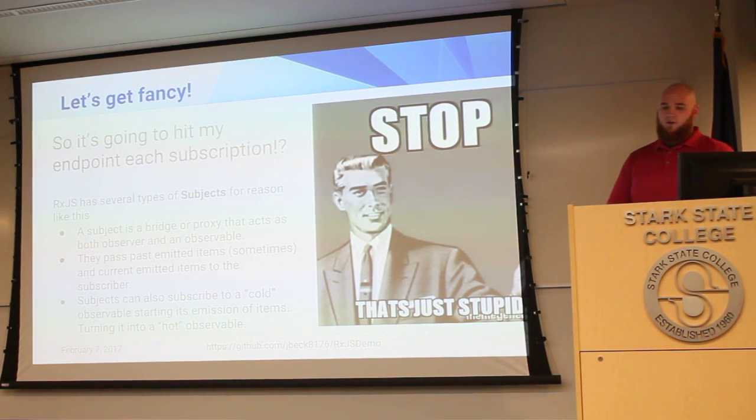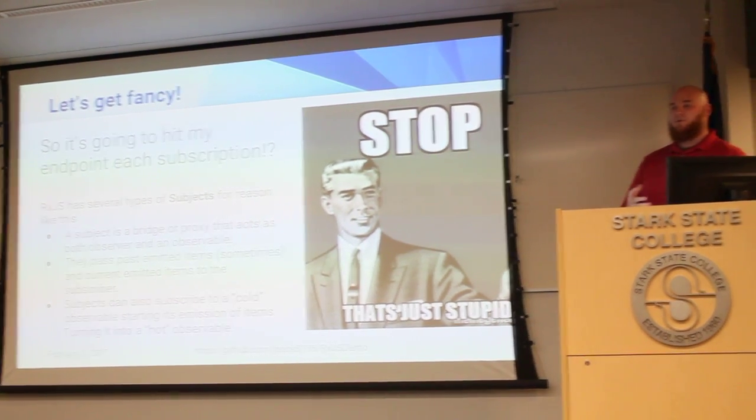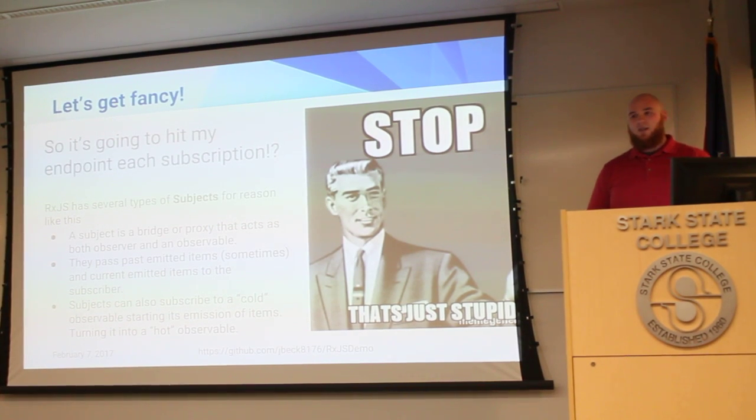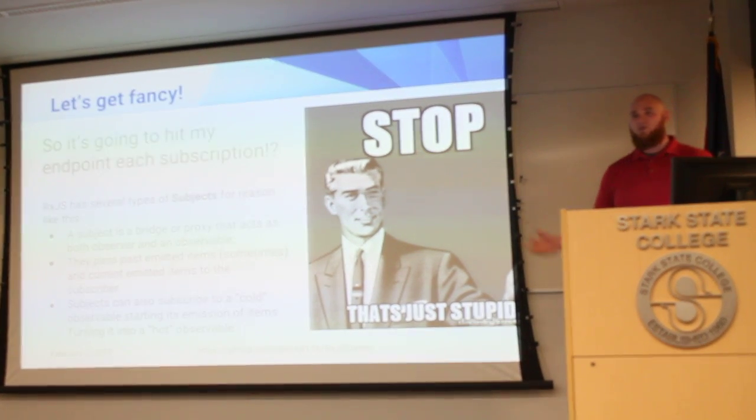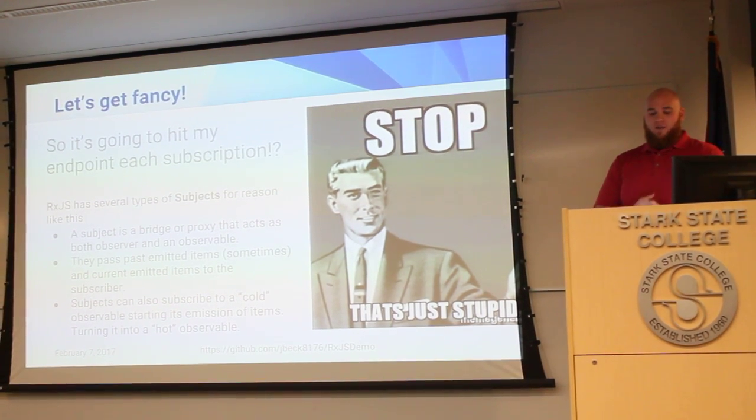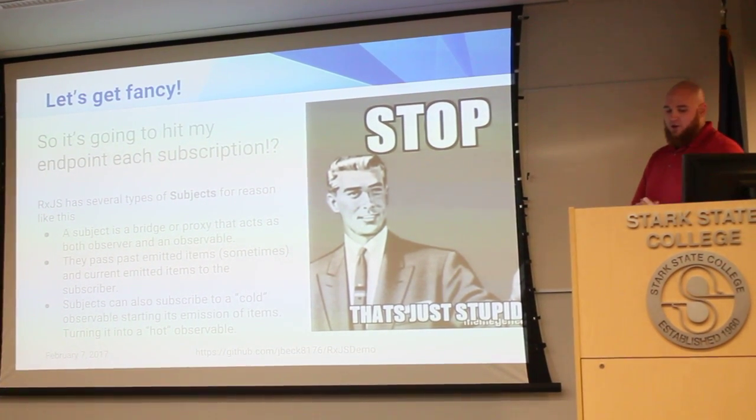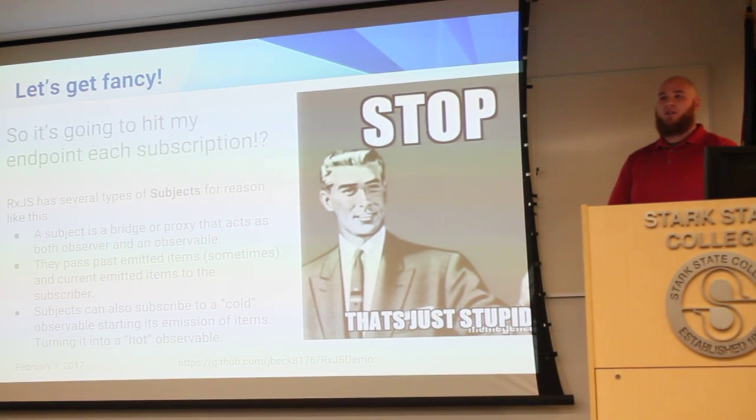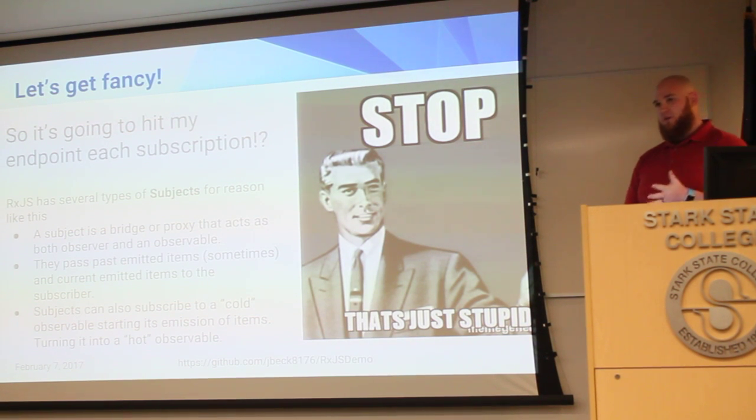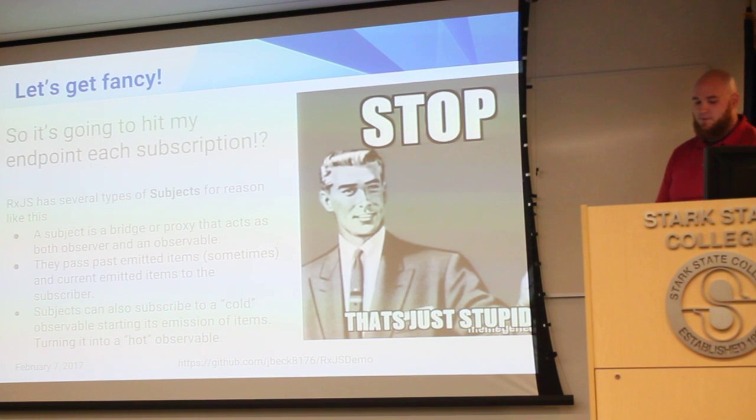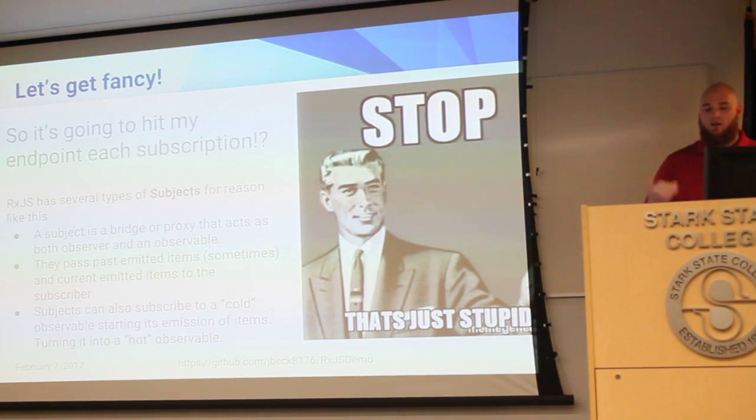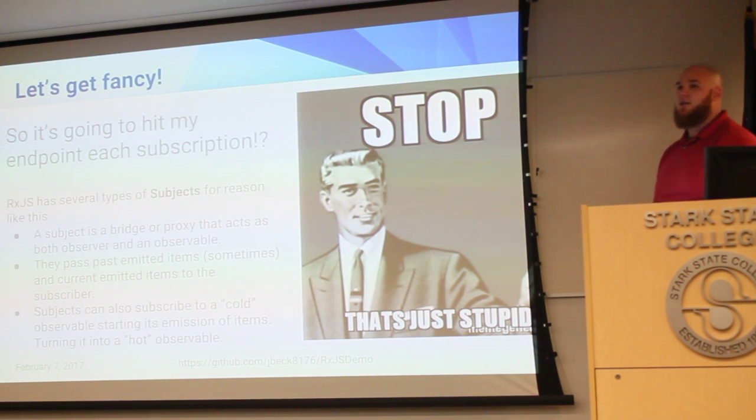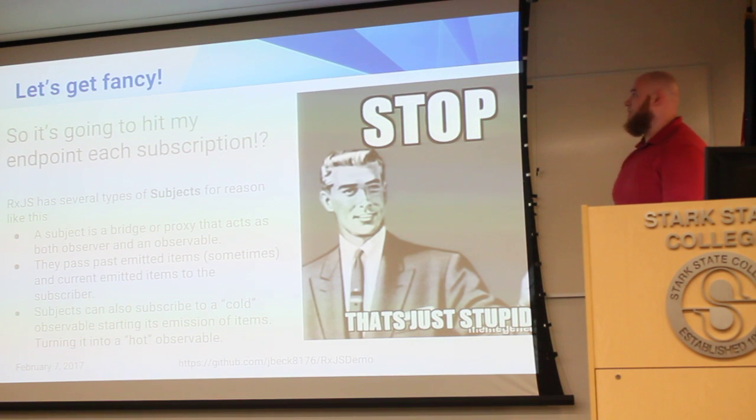Subjects are kind of a hot or cold observable style. They're kind of a bridge or proxy that acts as both the observer and the observable without you actually having to set it up like we did. They pass emitted items and current emitted items to the subscriber. So some actual subjects will replay everything that they've had passed through them before the subscribe. Some will only reiterate what happens after depending on what kind of subject you use. Subjects can also subscribe to a cold observable starting its emission of items and turning it into a hot observable for you so that you can consume them and share them.